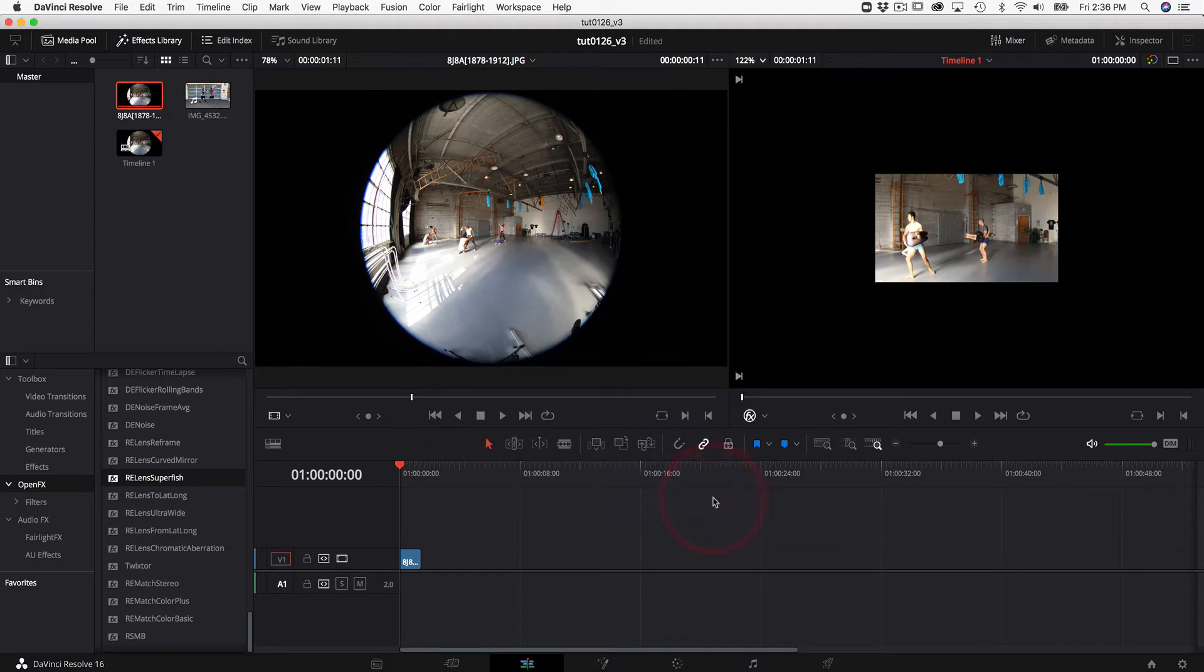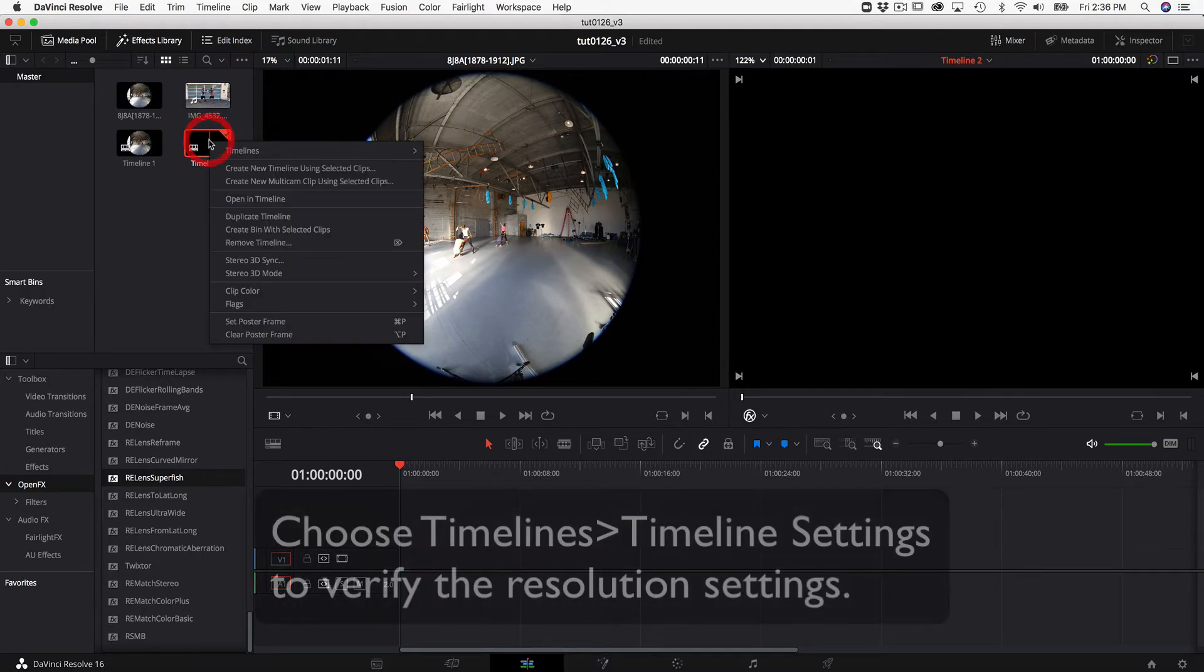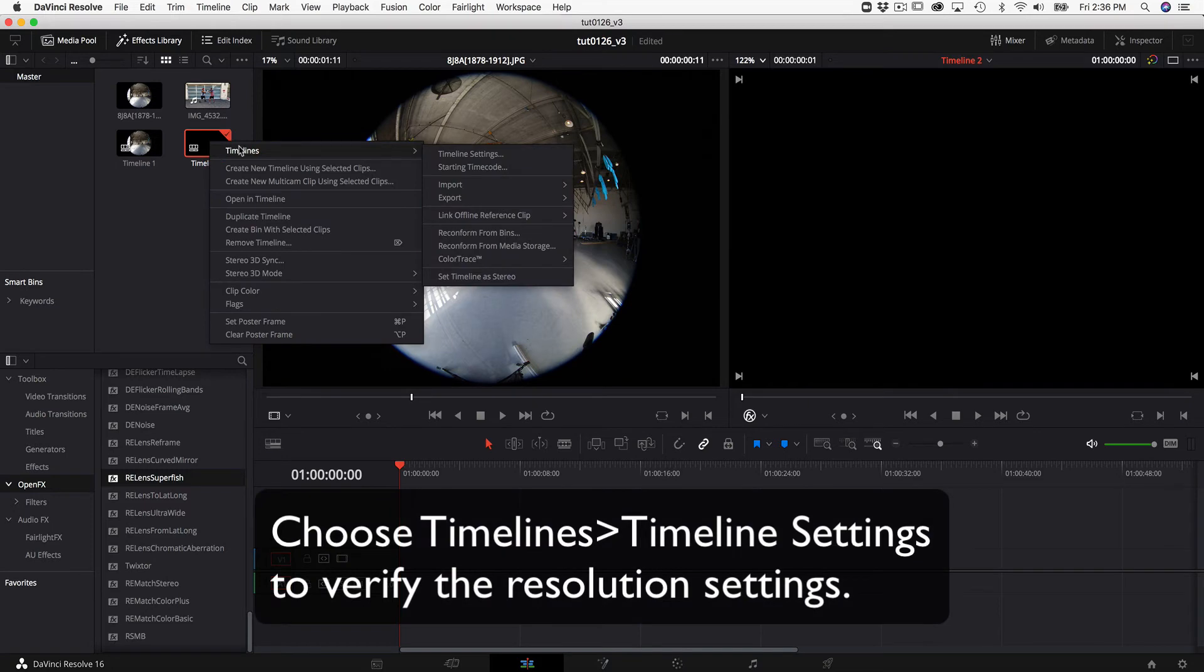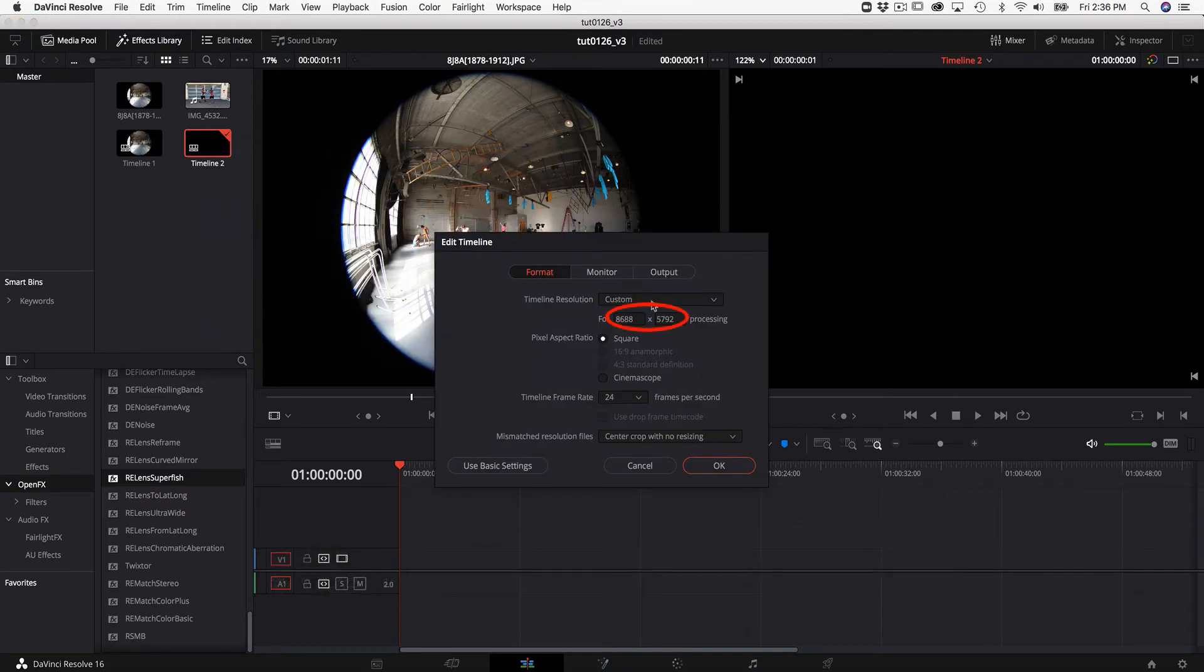Then select create. Now we make sure we are in the edit menu and right mouse click on the new timeline and choose timelines, timeline settings, and here you can verify that the settings are correct.